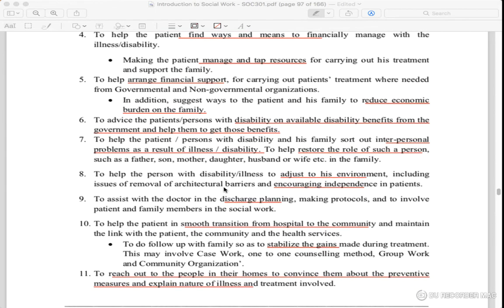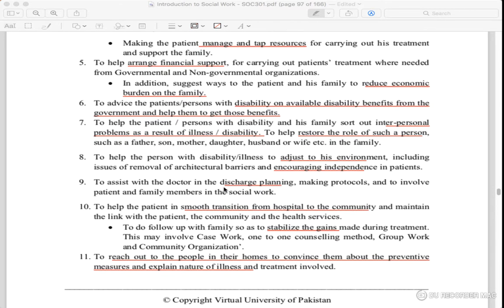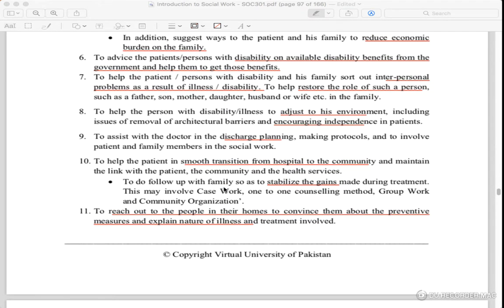You can educate people about illness. For example, if they have a husband, wife, father, or mother, they can help them. If they have a disability, they will try to ensure they are educated and their needs are met. Staff can help them, including help with the doctor and discharge planning.